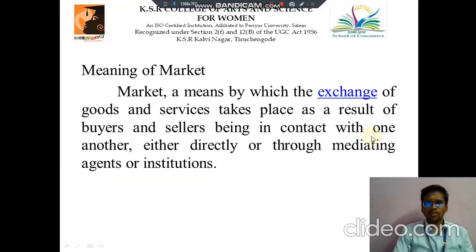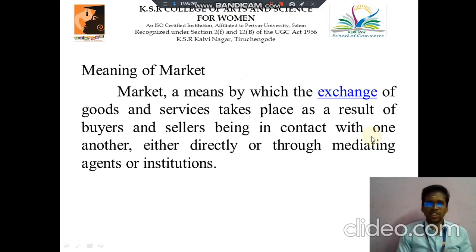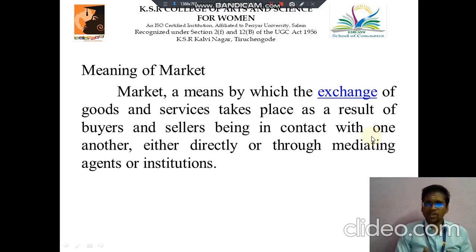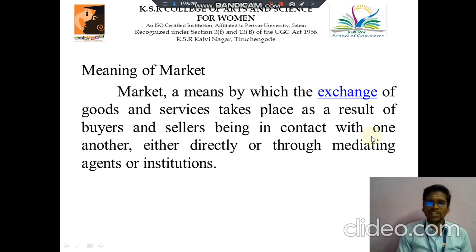The first topic we discuss about is the Meaning of Marketing. It means the process by which the exchange of goods and services takes place as a result of buyers and sellers being in contact with one another, either directly or through a mediating agent or institution.